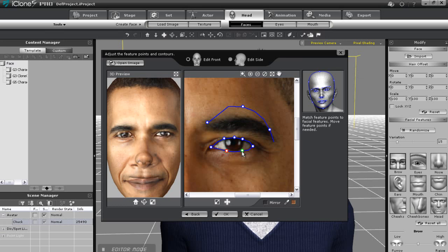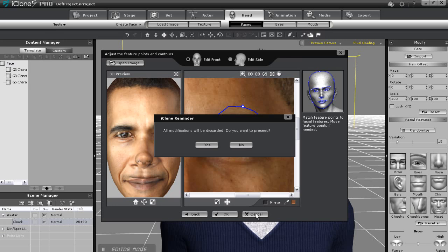This process will take a few minutes to get all of the fitting correct and you'll need to fine-tune the adjustments according to your particular character image. Each character has a different shape and will have different results depending on the image.